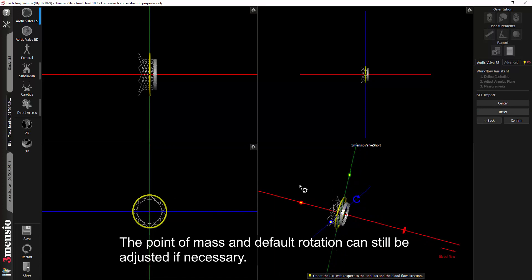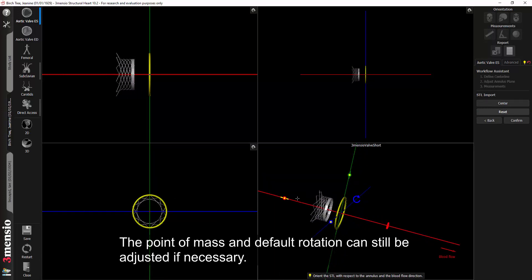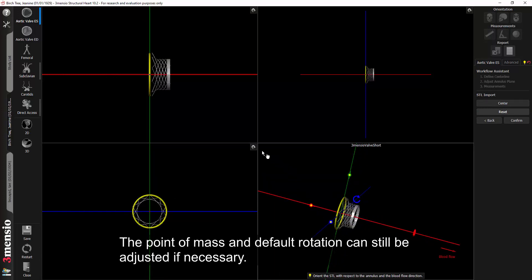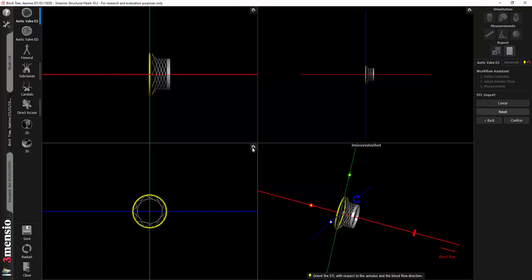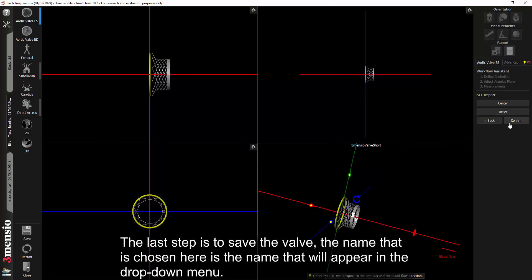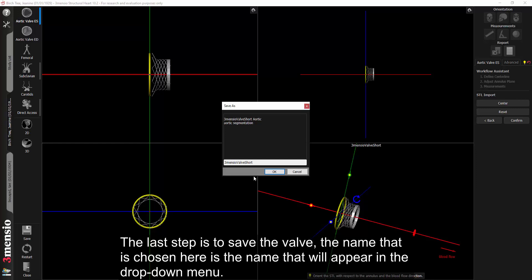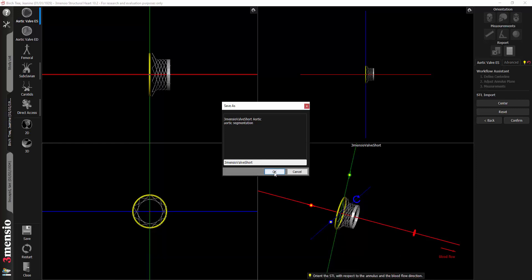The point of mass and default rotation can still be adjusted if necessary. The last step is to save the valve. The name that is chosen here is the name that will appear in the drop-down menu.